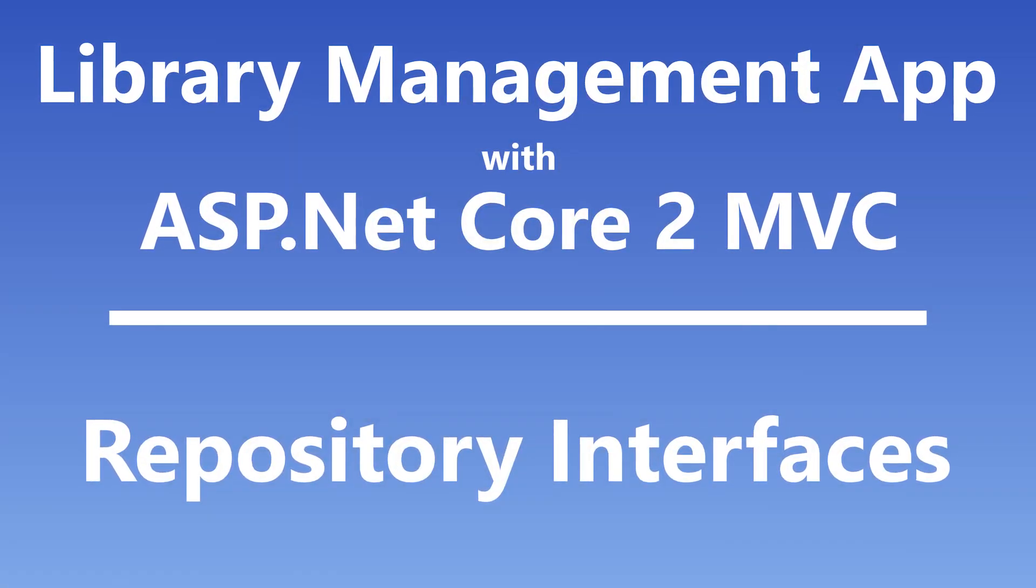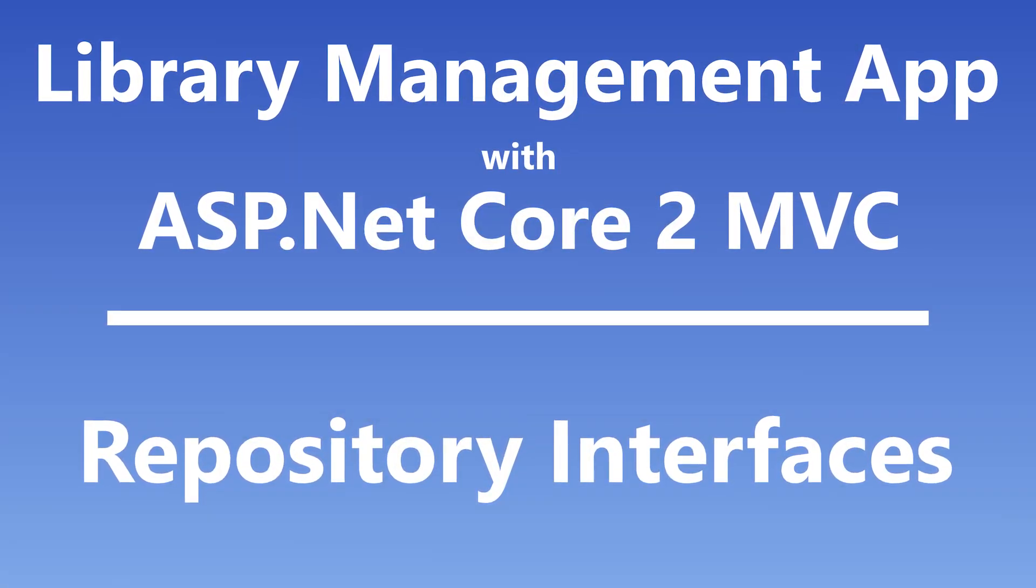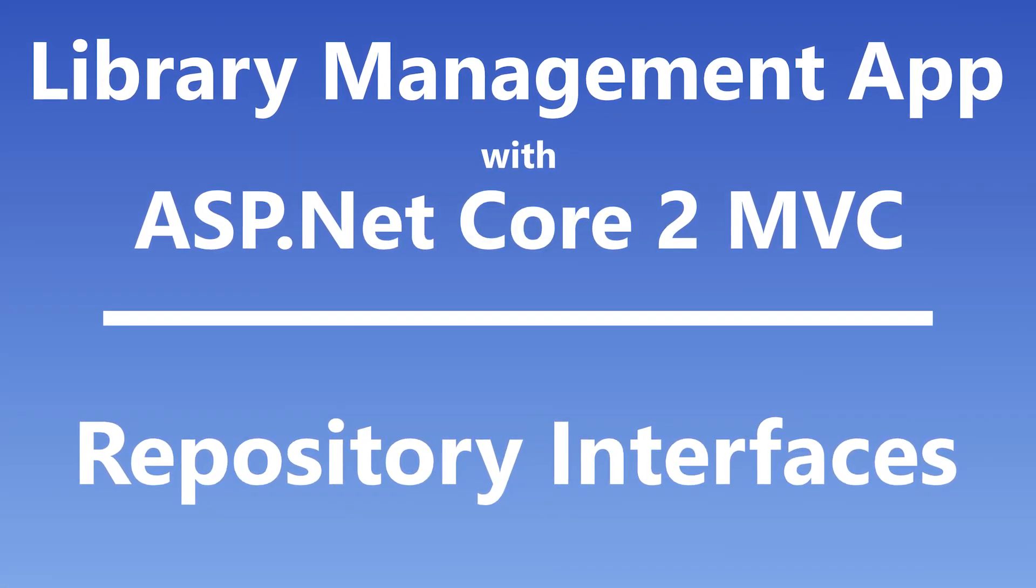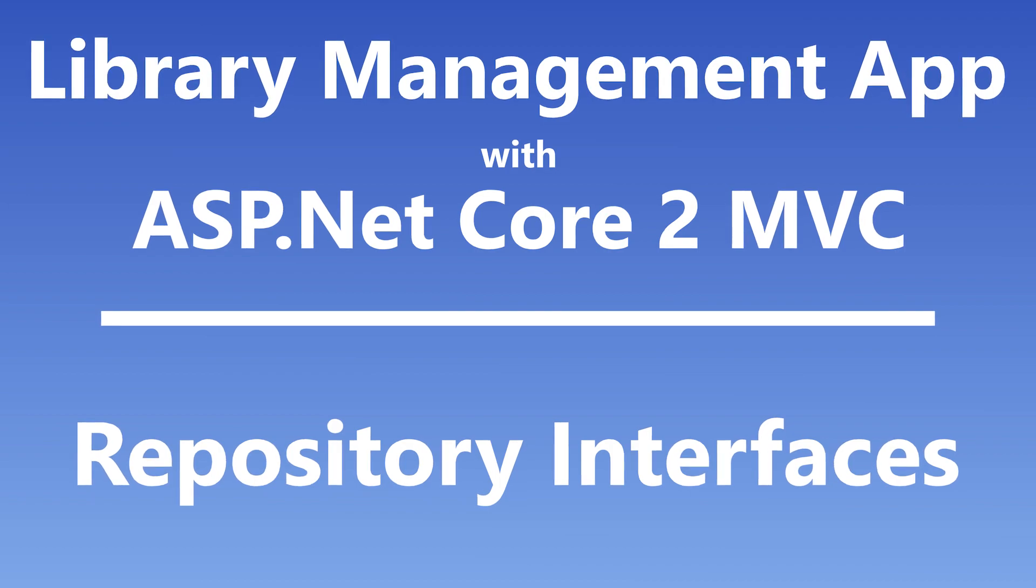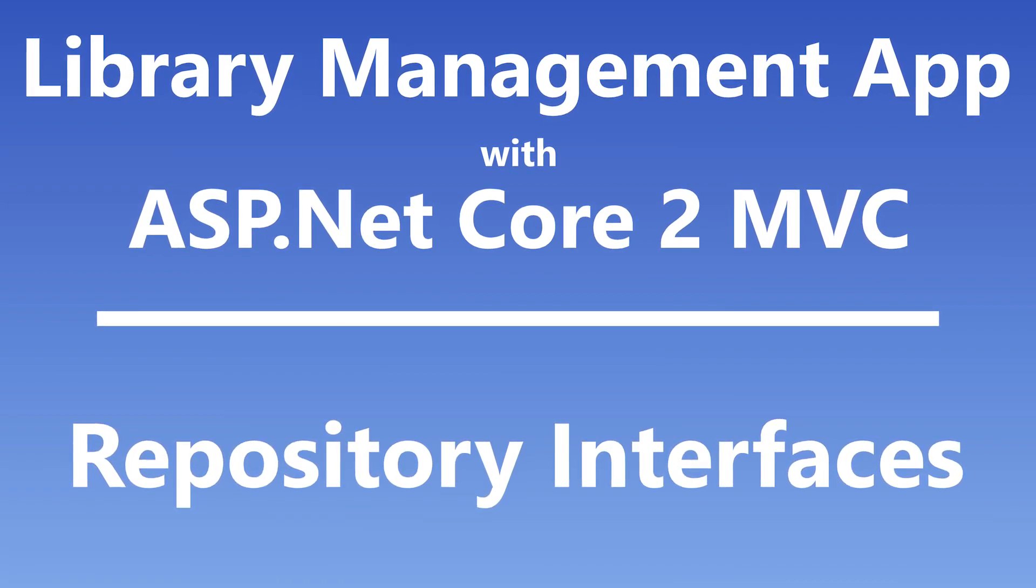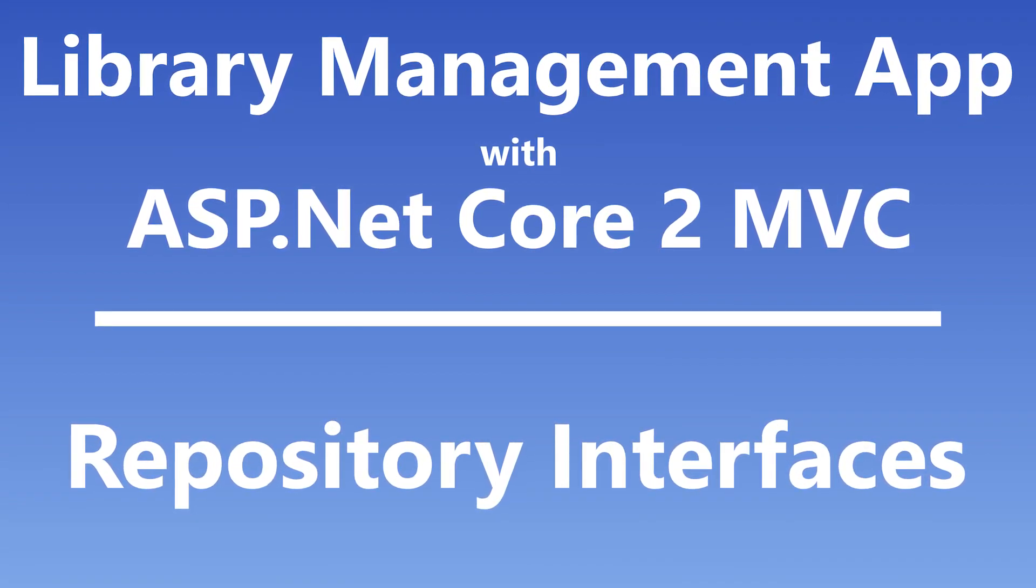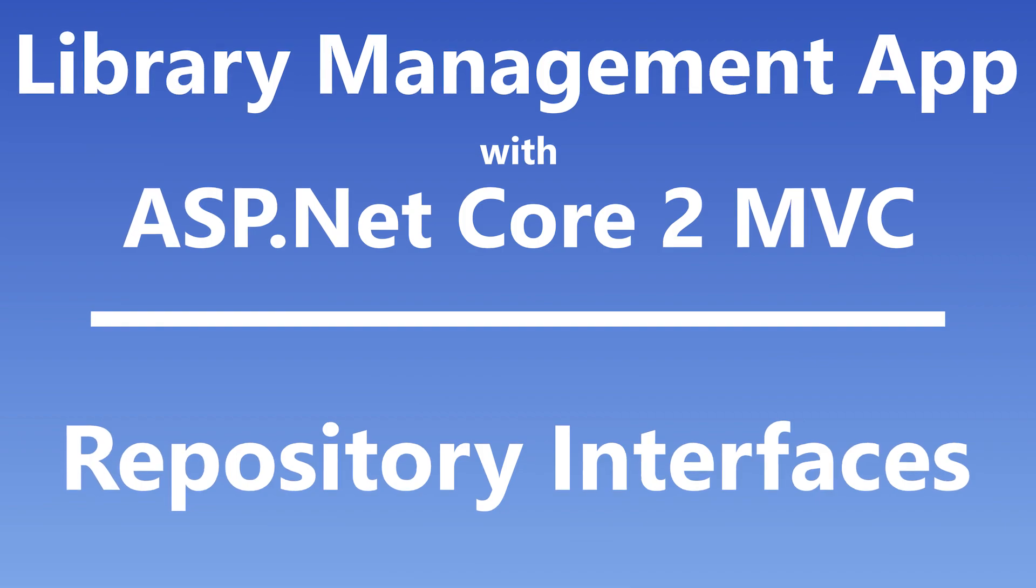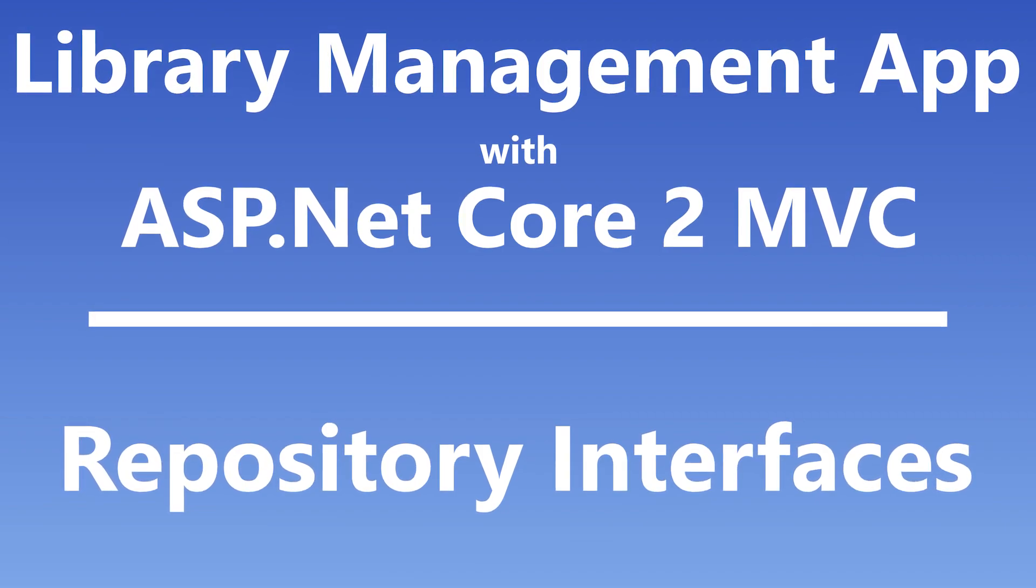Hi everybody, this is Miro, and welcome to the 10th part of my series about ASP.NET Core 2. In this part, we will take a look at repository pattern and implement repository interfaces. So, let's start.